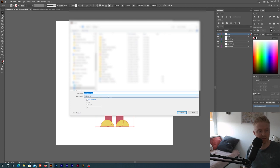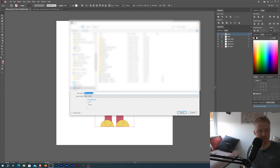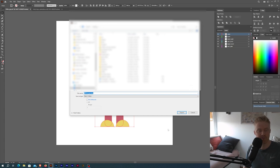I'm just gonna save this to my desktop. I'm not gonna check this, I'm gonna leave this unchecked use artboards. That way I'm only gonna get my graphics, I'm not gonna get all of the artboard.